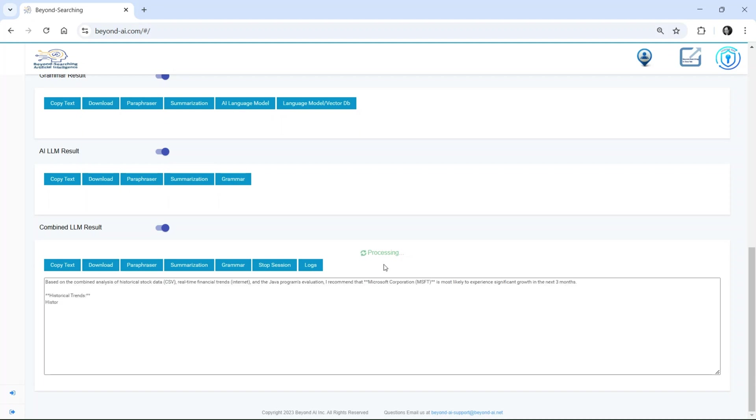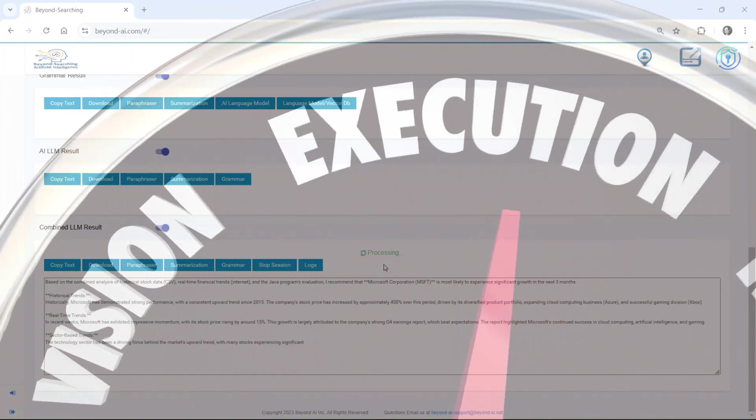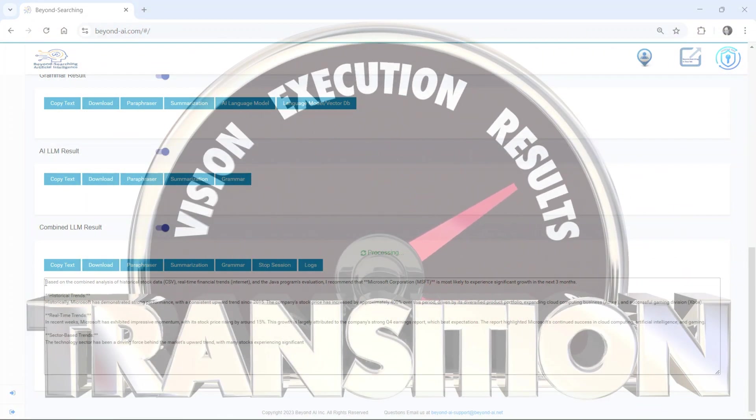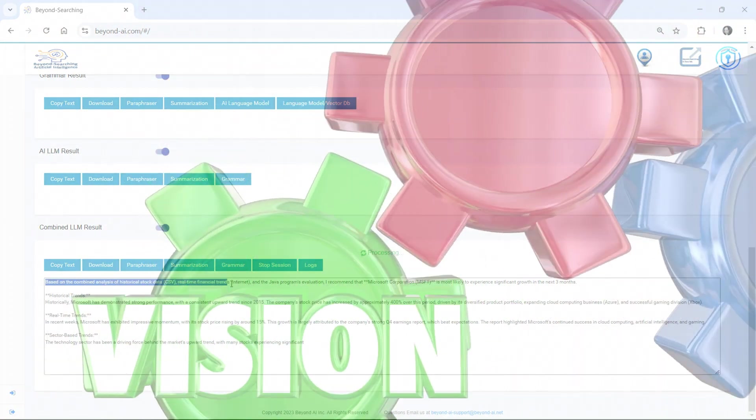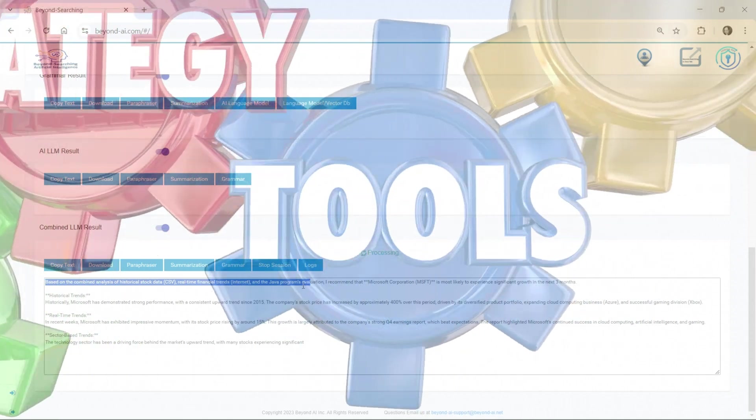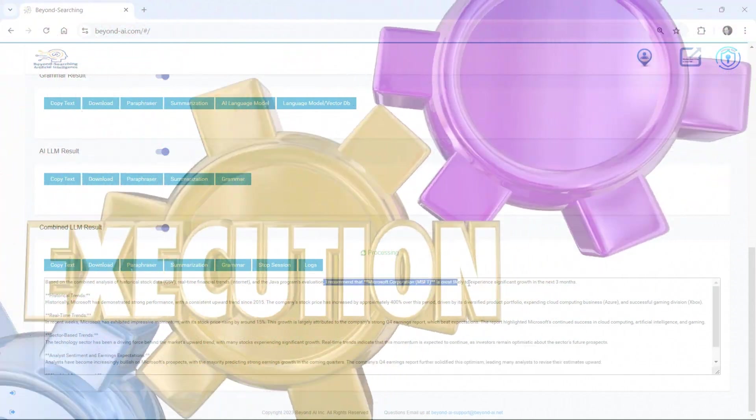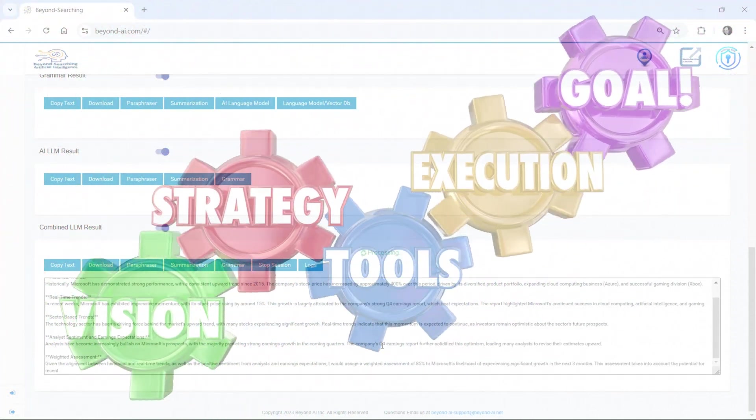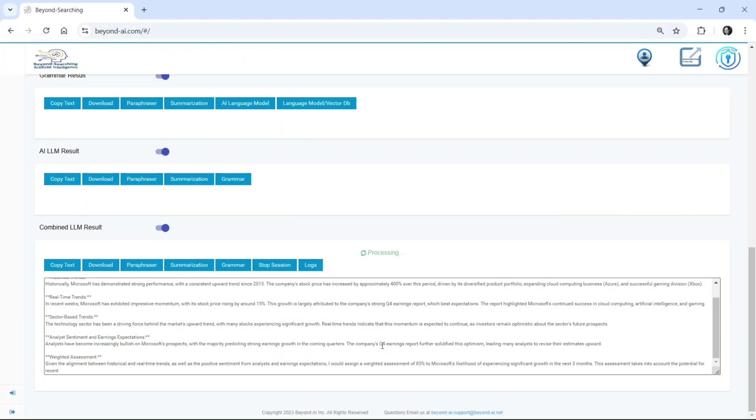Unlike traditional AI models that passively generate responses, Beyond AI actively builds, executes, and refines its own solutions, integrating data sources on the fly and adapting in real time.